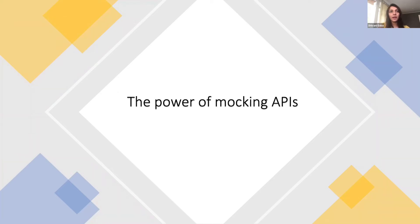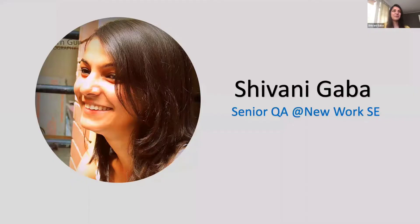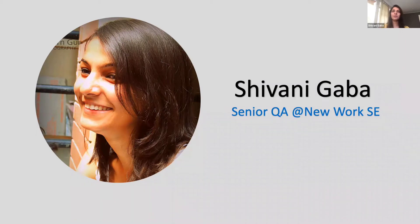Thanks for having me today here. I would be talking about the power of mocking APIs. I'm Shivani Gaba, originally from India and currently based in Hamburg, Germany. I work as a senior QA in a company called New Work. I've been in the testing domain for almost eight years now.